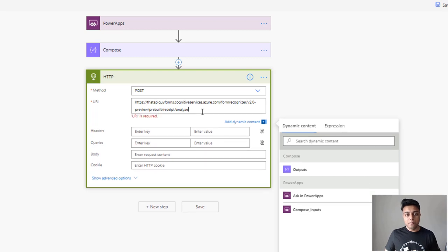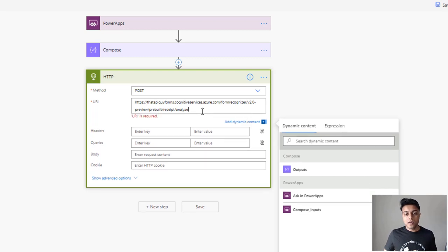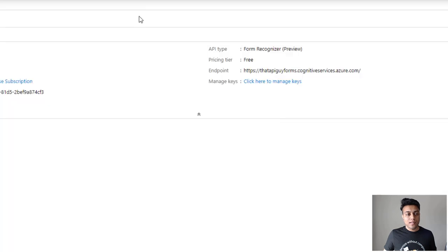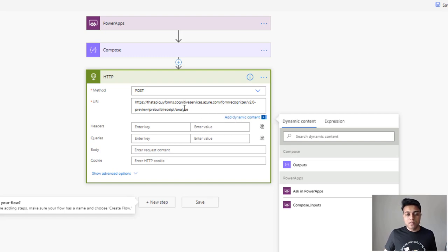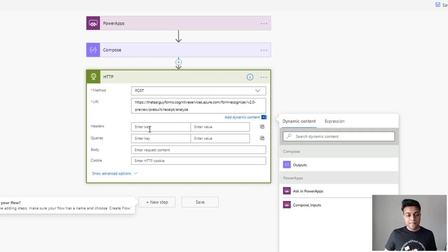The URL for this will be your endpoint from the Azure resource, followed by: formrecognizer/v2.0-preview/prebuilt/receipt/analyze. This is the endpoint used to scan a receipt and get the key-value pairs from it.